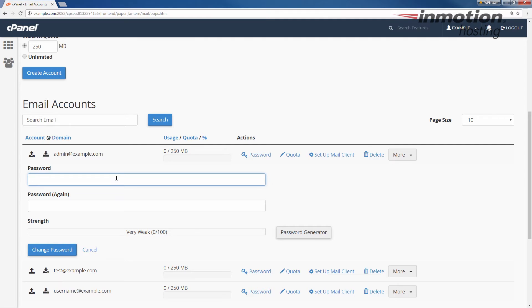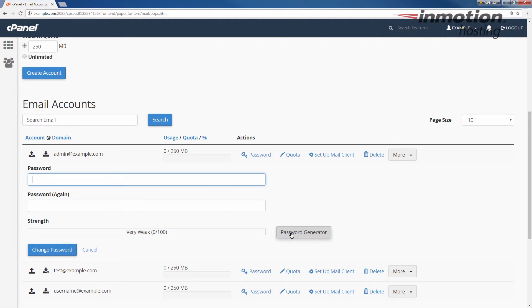Go ahead and fill in your password in both boxes and then click the change password button. Be sure to use a strong password and you can also use the password generator, which is what I'm going to use in this example.